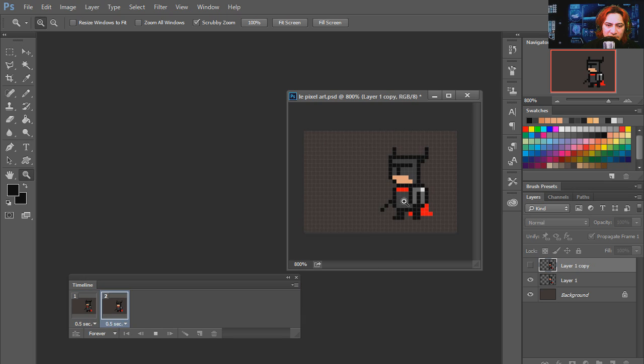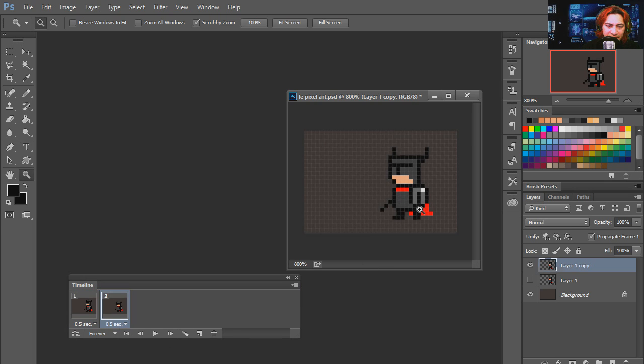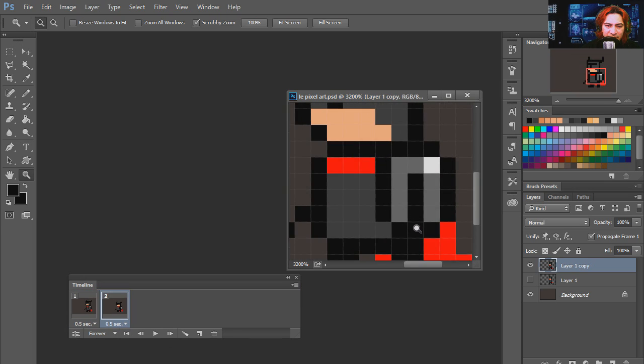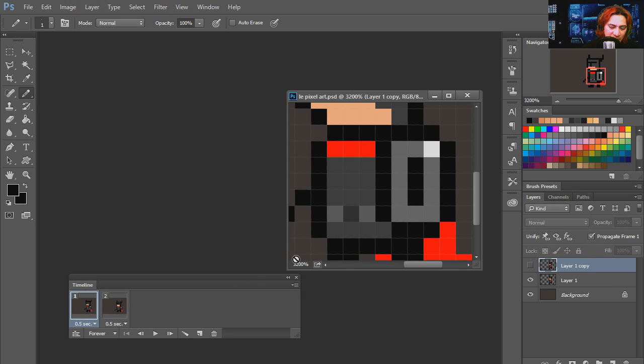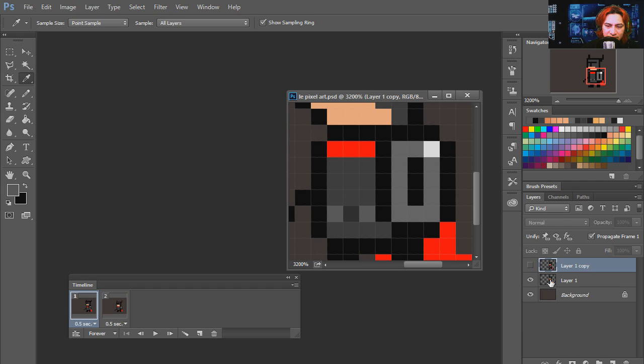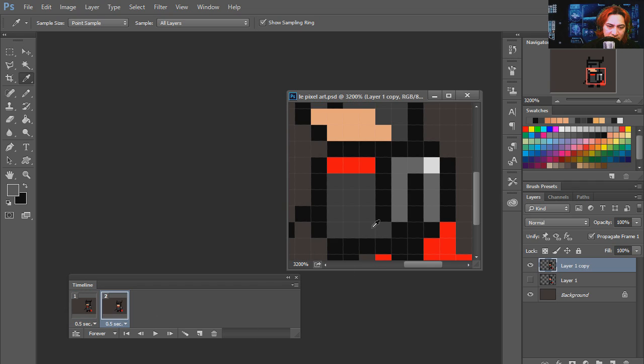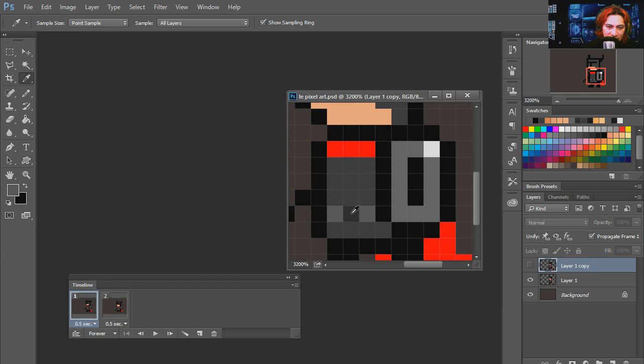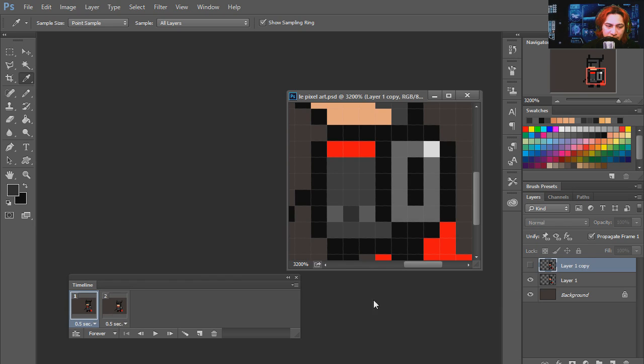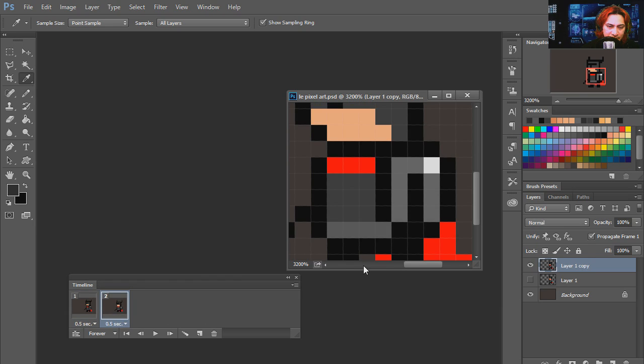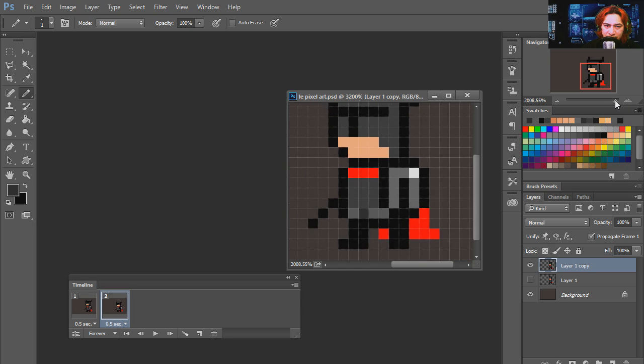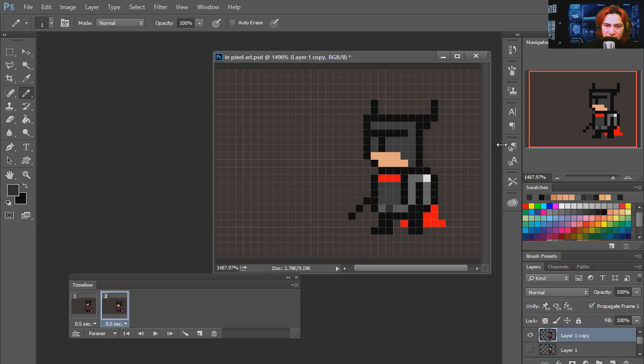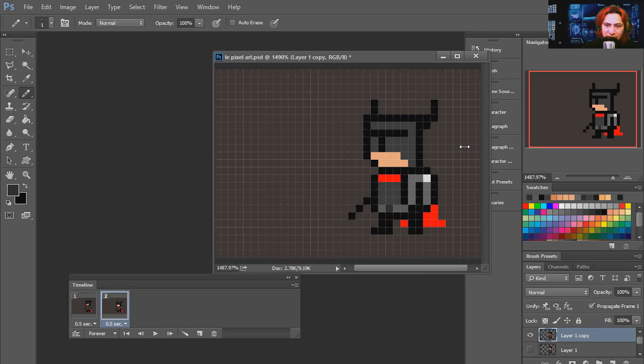It looks like we are losing the belt there when he goes down. So we have to draw the belt again. Grab the same color. And try it out. You can see it there in the preview window.